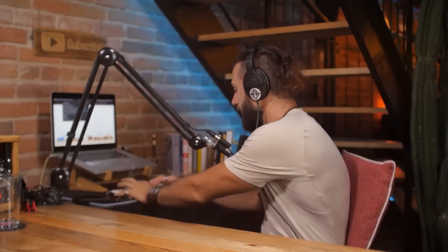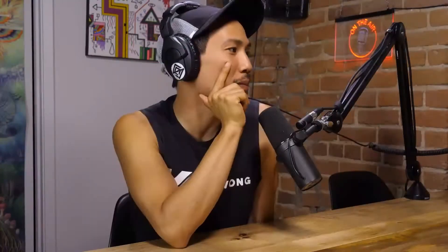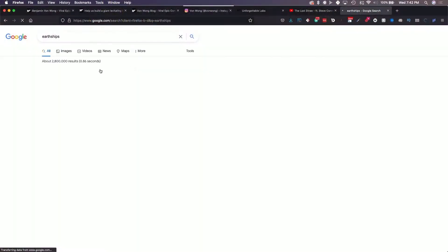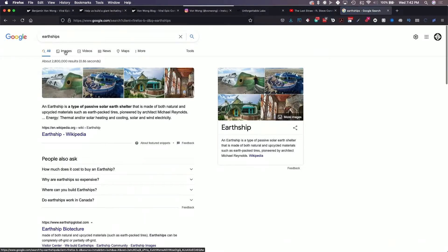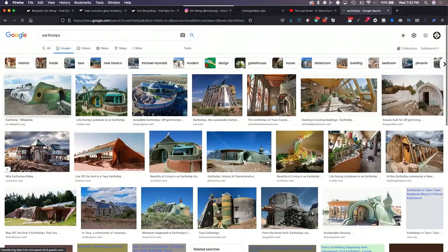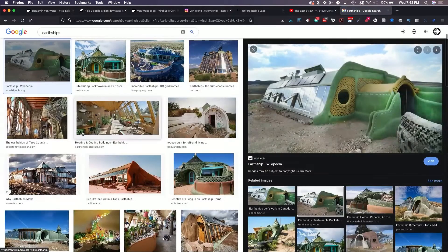We've tapped into it before. The farm had its first big viral success when we were able to build earthships. Do you know what earthships are? We actually built earthships on our land — like a spaceship but an earthship. They're buildings built out of recycled materials — tires, bottles, cans.